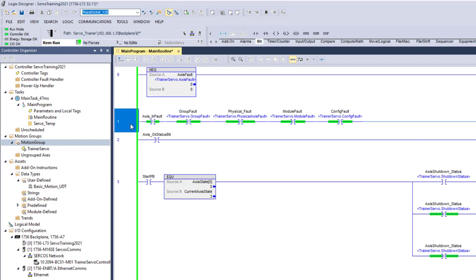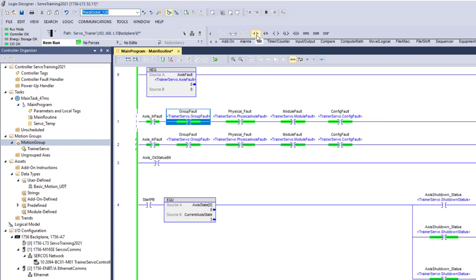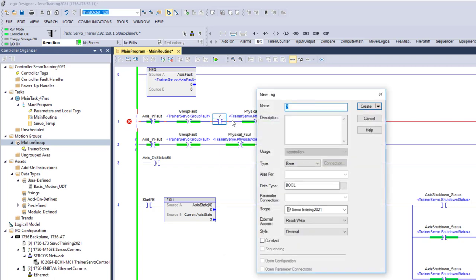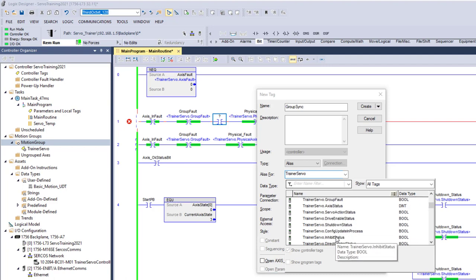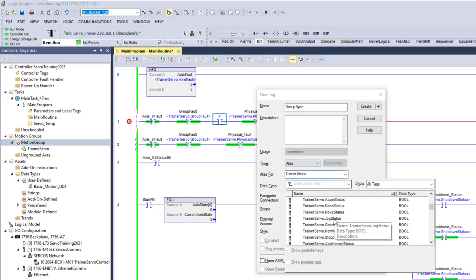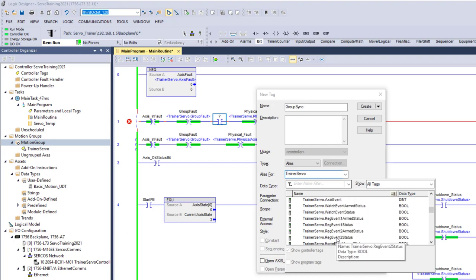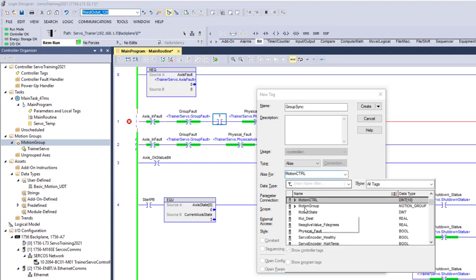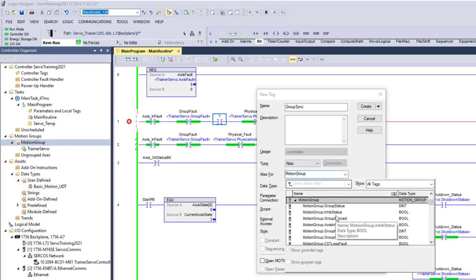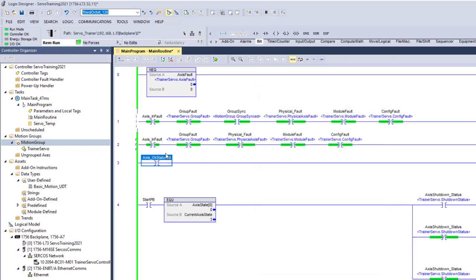You can also monitor it to make sure the group is synced. You can add another bit that says group sync. I'm going to alias this bit to my servo and look for group sync. We'll look at the motion group itself — this is called Motion — and say this is the group synced. We want to make sure our group is synced too.